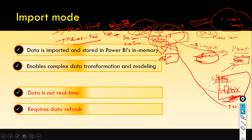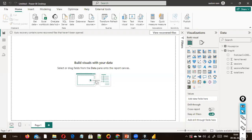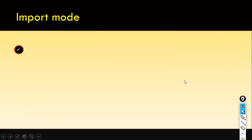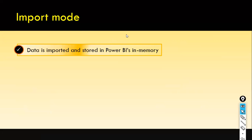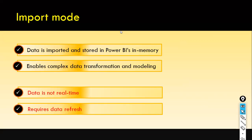Another thing to remember in the case of import mode: there is something called the X-Velocity engine in Power BI. It is a piece of software — an engine. Previously it was called VertiPaq. The previous version of the Power BI engine was called VertiPaq, and now it has been renamed as the X-Velocity engine.